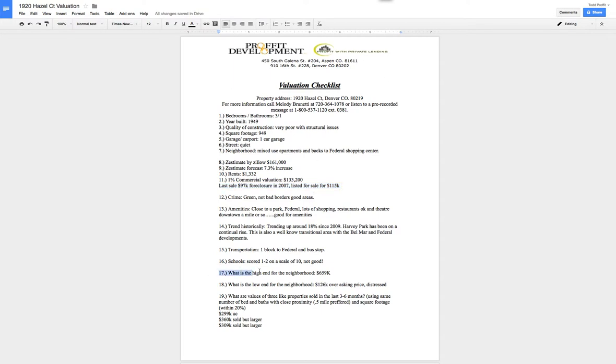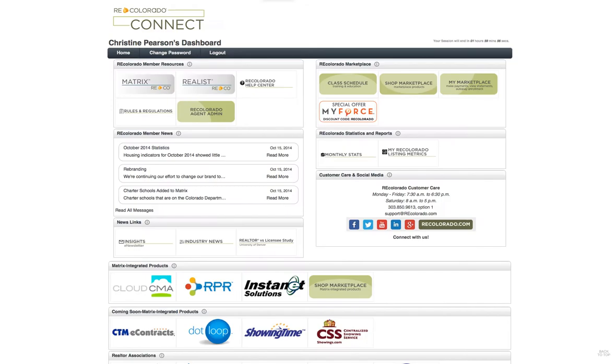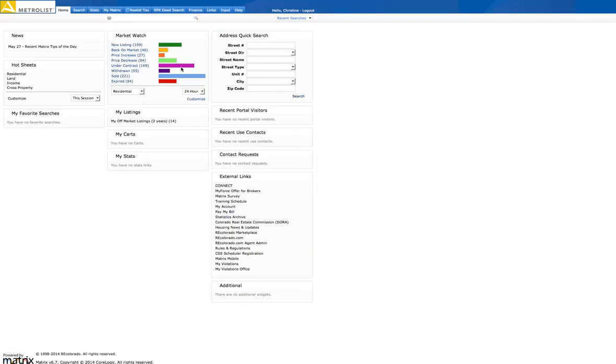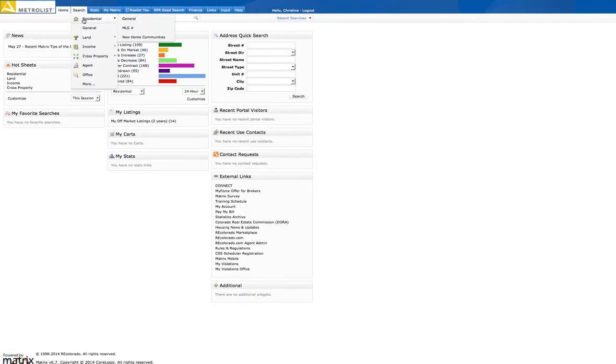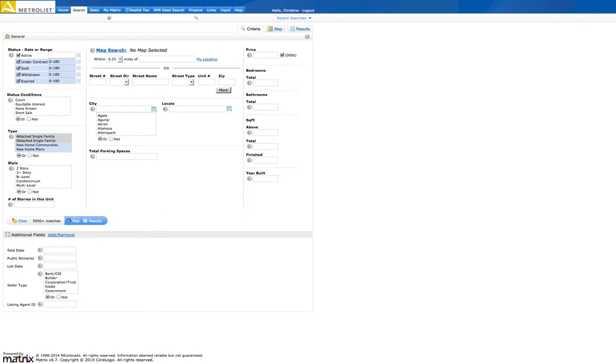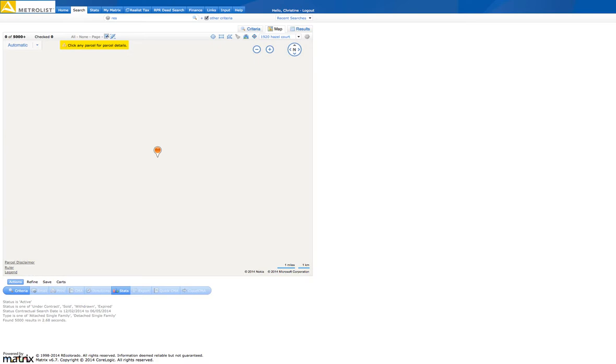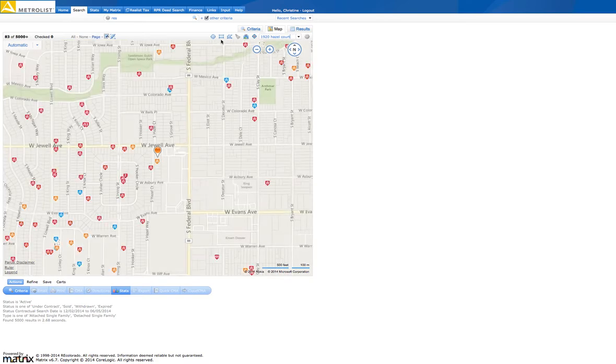Now we're going to go into our RE Colorado, our MetroList site. So www.recolorado.com. And we'll sign in and get going. So we're going to go ahead and go to the home. Let's go into the matrix. So clicking on the matrix, add on in here and look at some properties. So we go up here to search, residential, general. And then we're going to go active, under contract, sold, withdrawn, and expired. And all within that six month period. If you remember, we're going to hit the map feature. Click on map. And then we're going to jump to the address 1920 Hazel Court.